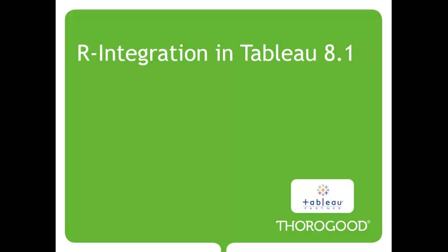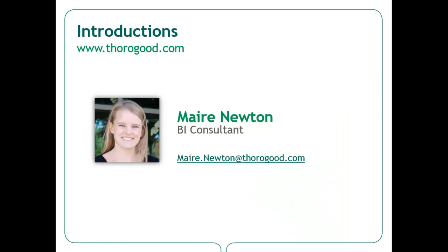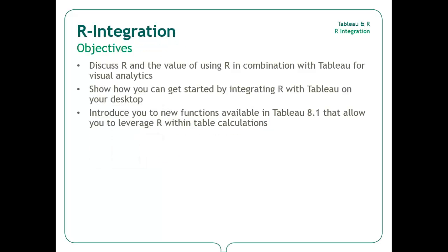Hello and welcome to the Thorogood Associates video on R integration in Tableau 8.1. My name is Mare Newton and I am a business intelligence consultant with Thorogood Associates. Thorogood is a strategic alliance partner with Tableau.